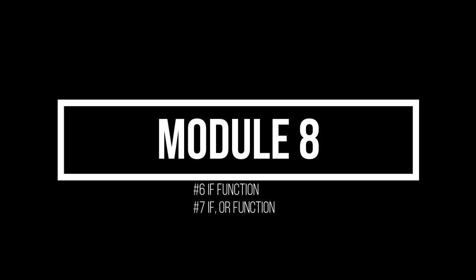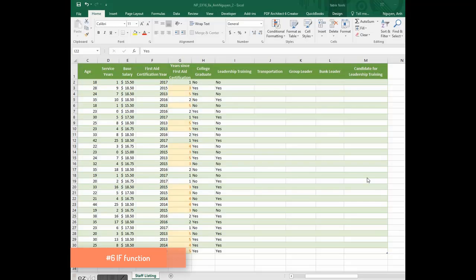Mr. Nguyen. Number 6, in cell J2, determine if Adam could transport team member.